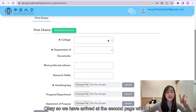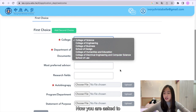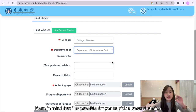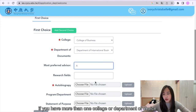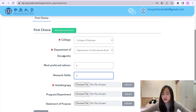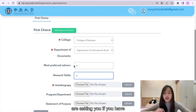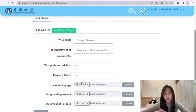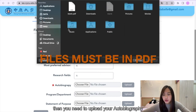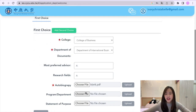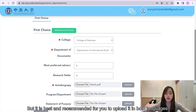We have arrived at the second page, which is program choice. You are asked to choose your preferred college and department that you would like to study. Keep in mind that it is possible to pick a second choice if you have more than one college or department of choice. The next two columns — most preferred advisors and research fields — are asking if you have a preferred advisor or teacher at CYCU. If you have one, you can also state the research field. After filling in all of that, you need to upload your autobiography. It can be in English or Mandarin — use whichever language you are more familiar with, but it is recommended to upload it in both languages.